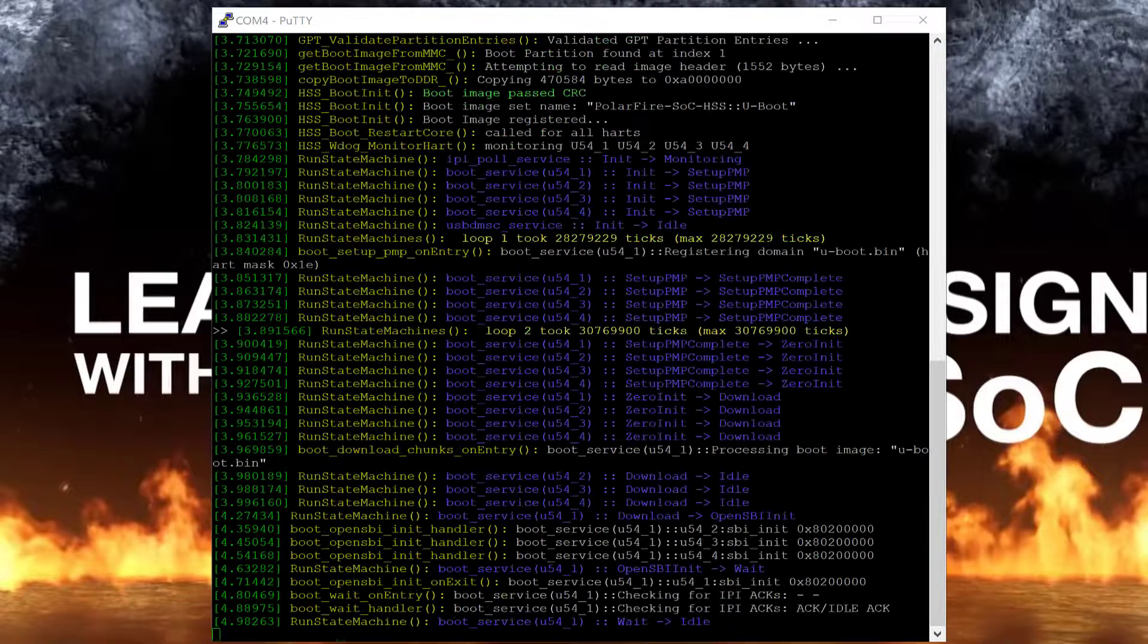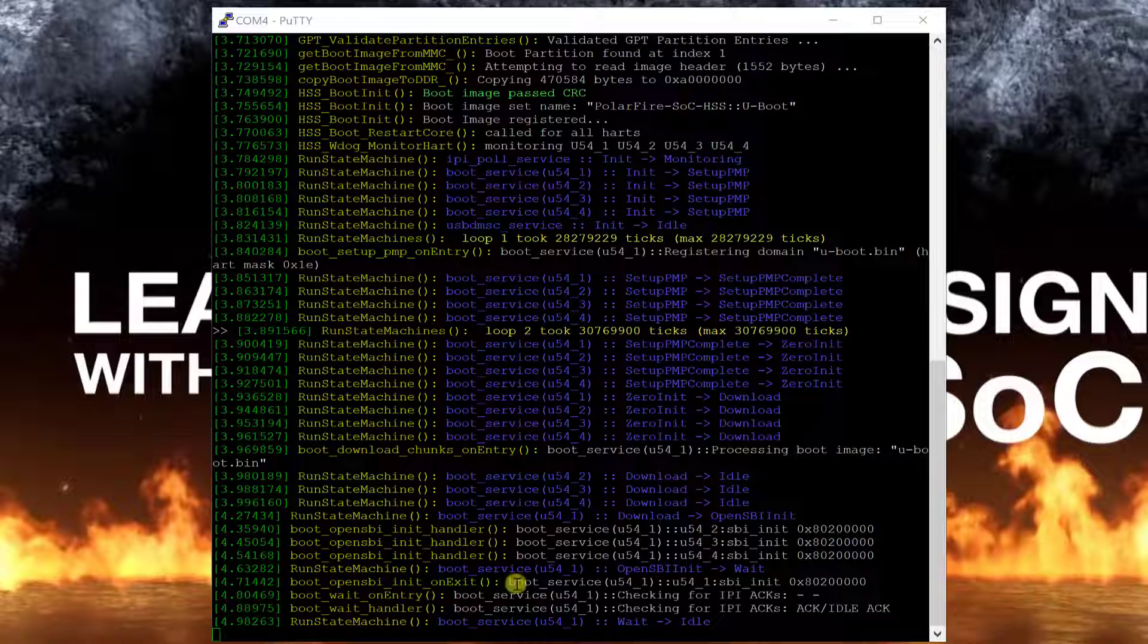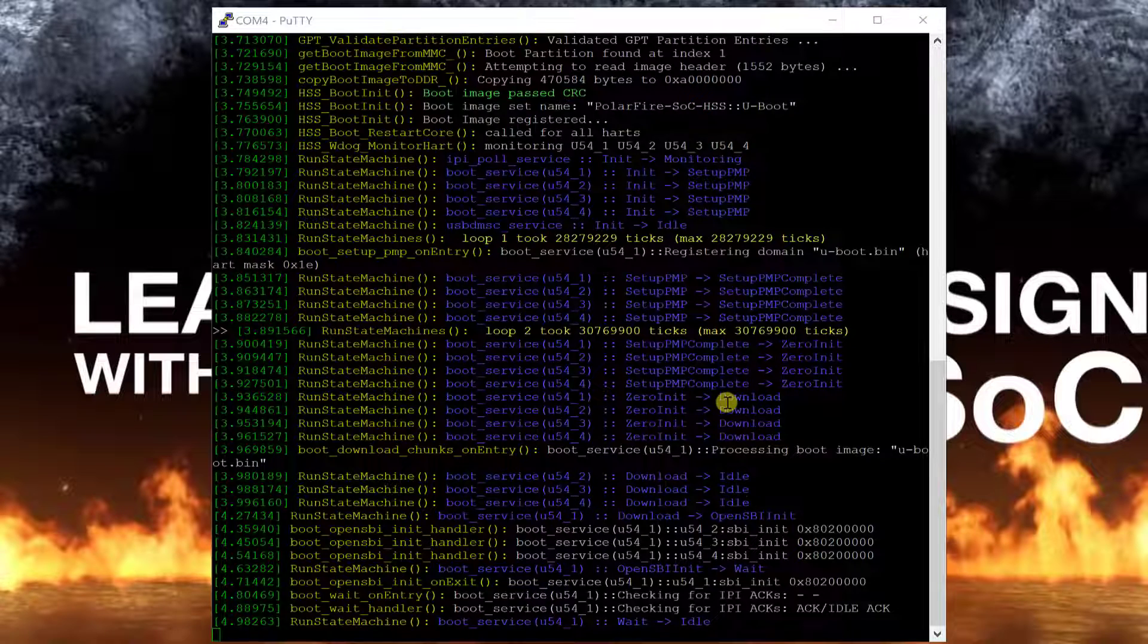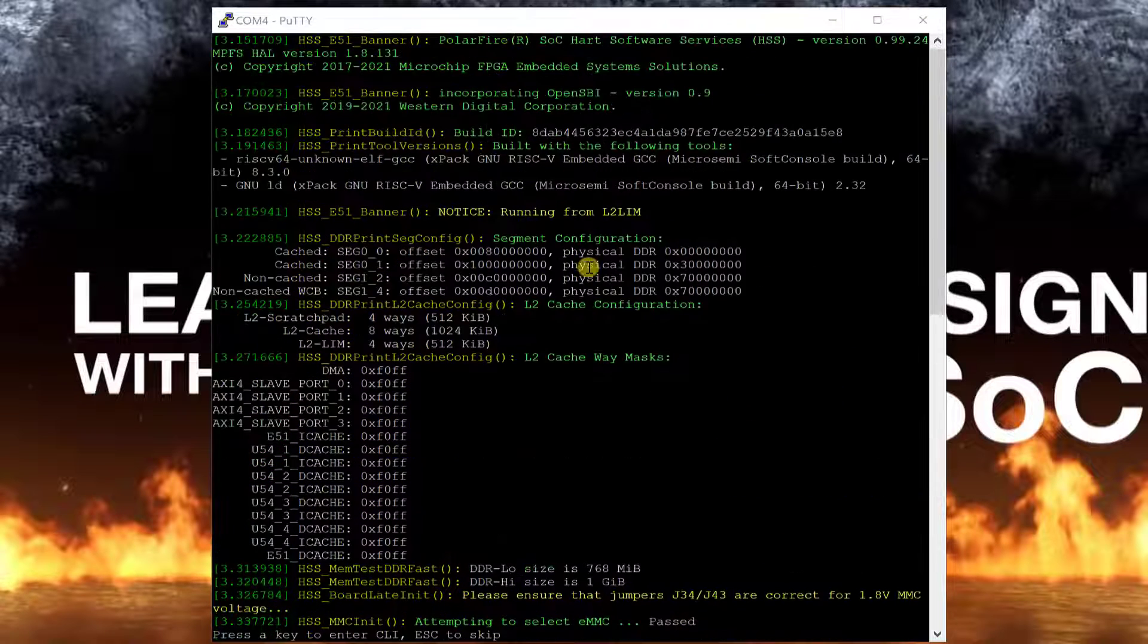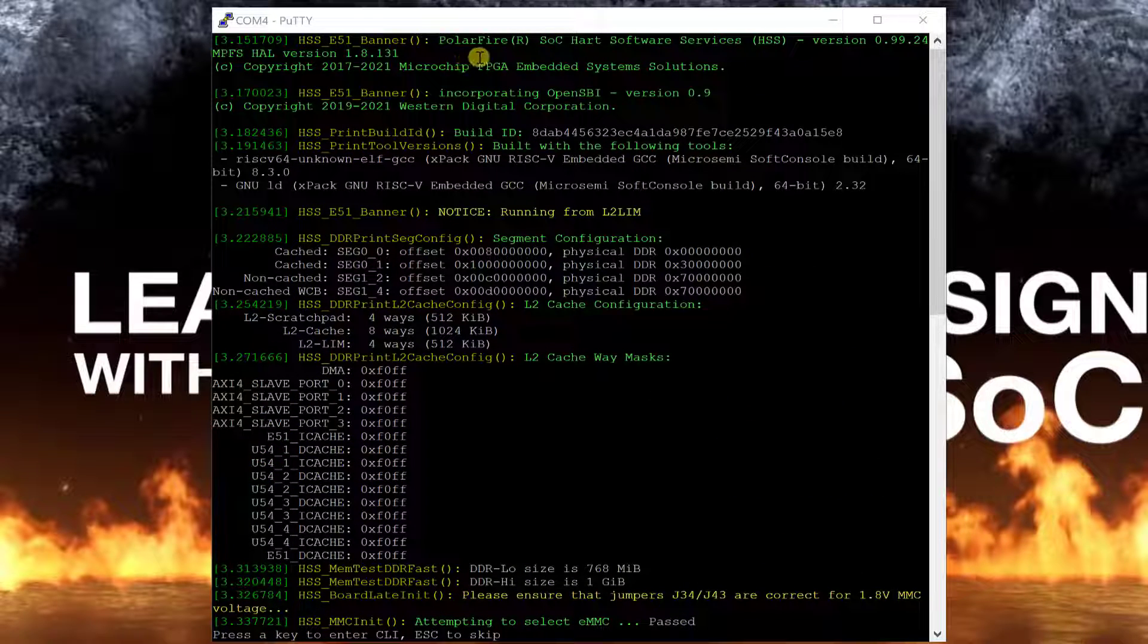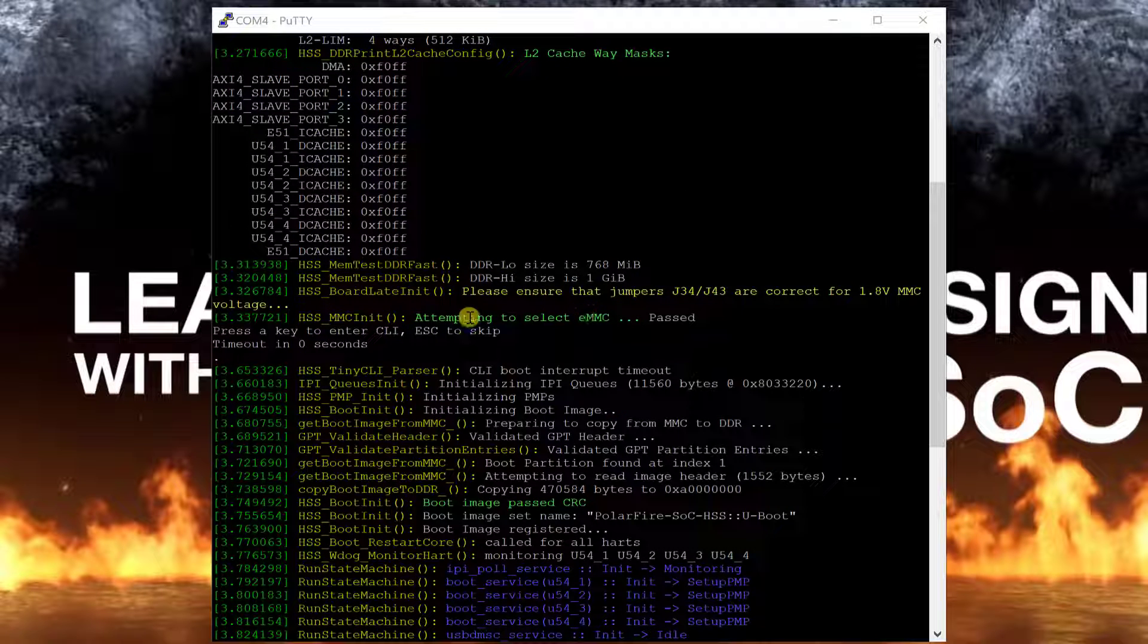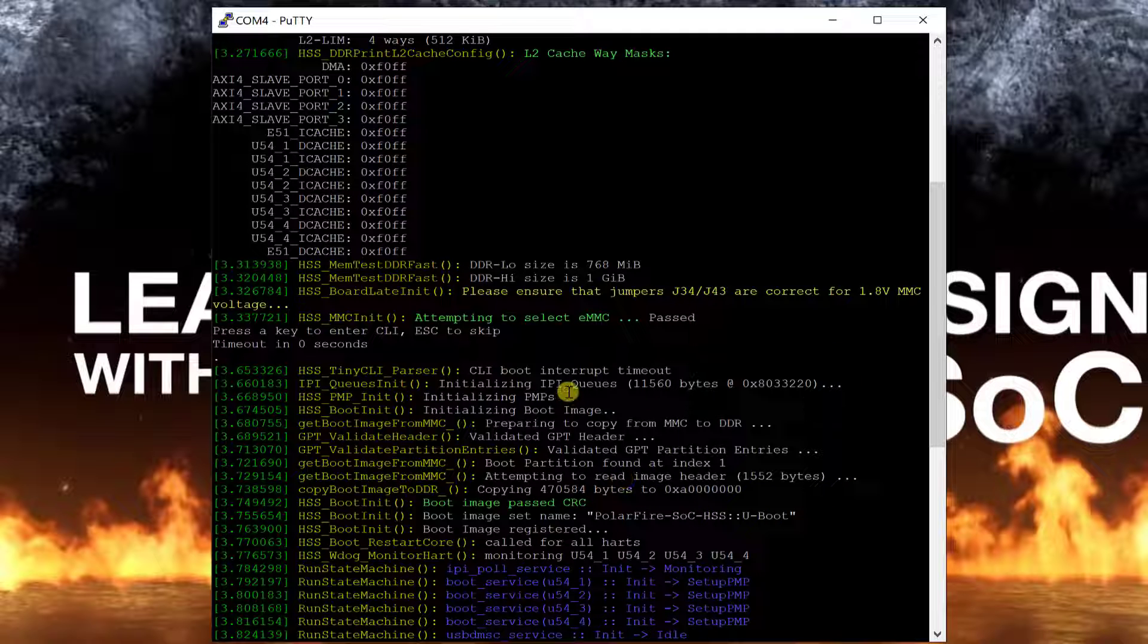When the HSS boots, if we scroll up to the top, we see that the logo is not displayed and that the boot payload was booted from eMMC. Also, note that there was no delay for the tiny CLI interrupt.